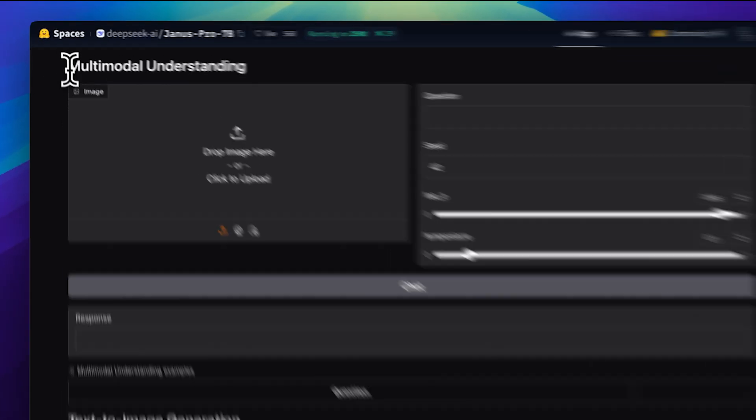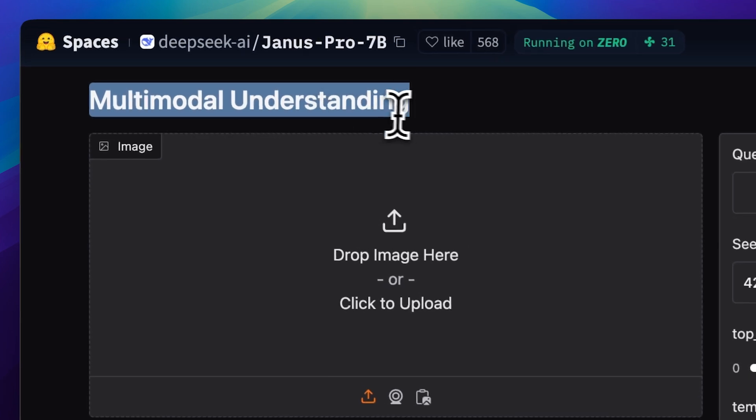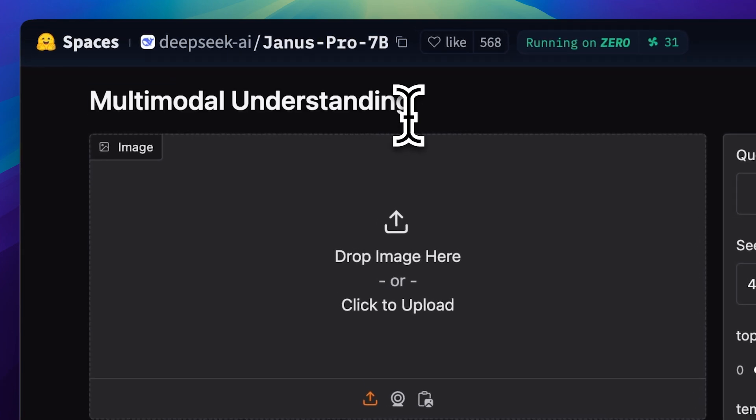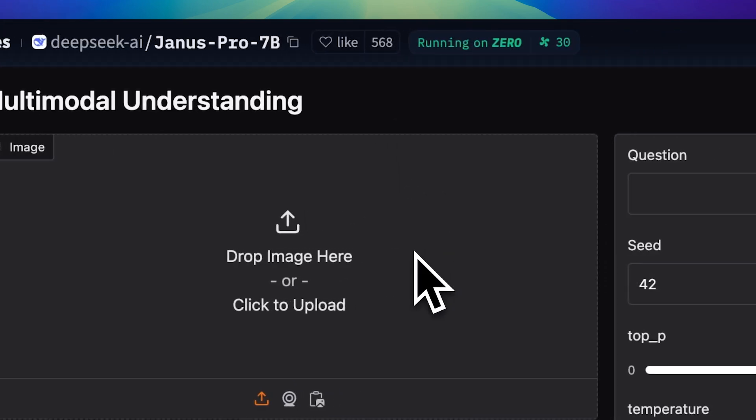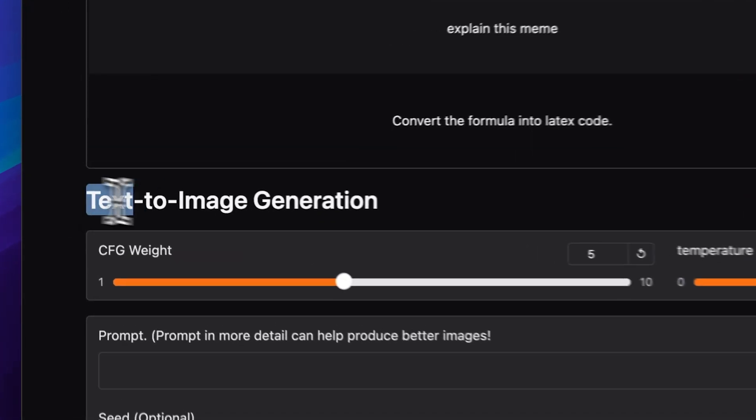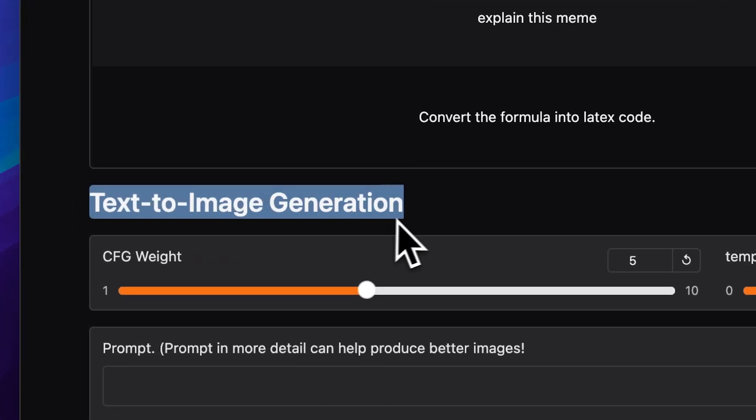Now, as you can see, there are two different modes available. HuggingFace might lag a little, which is pretty normal. We do have two modes here. The first one is multimodal understanding, where we can provide it with images and test how well it understands them. The second is text-to-image generation, which we're also going to try out.